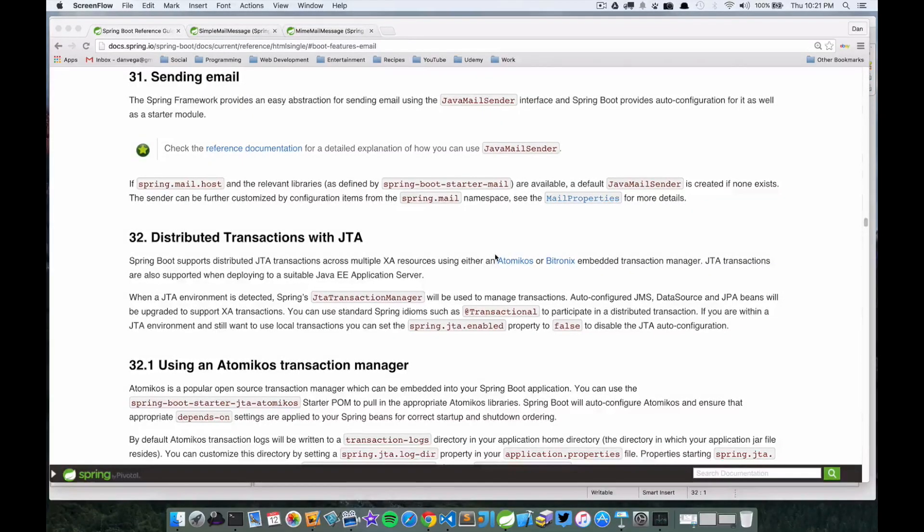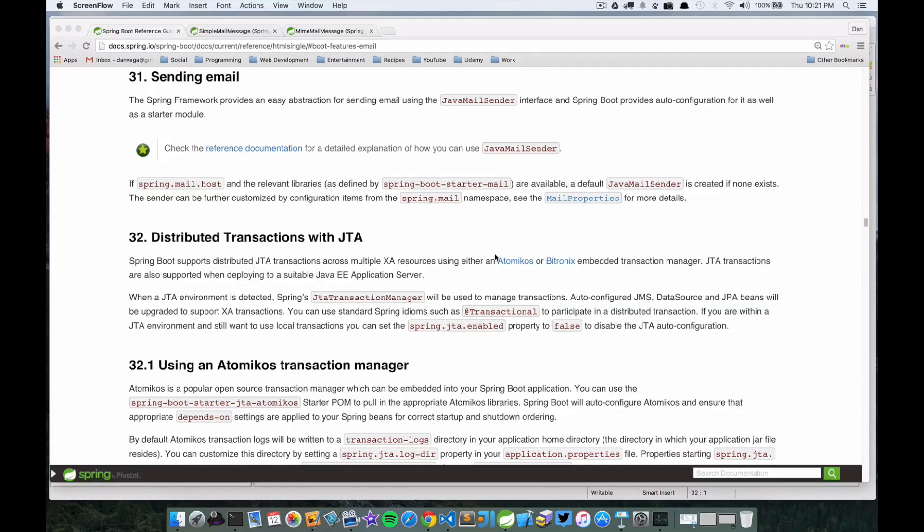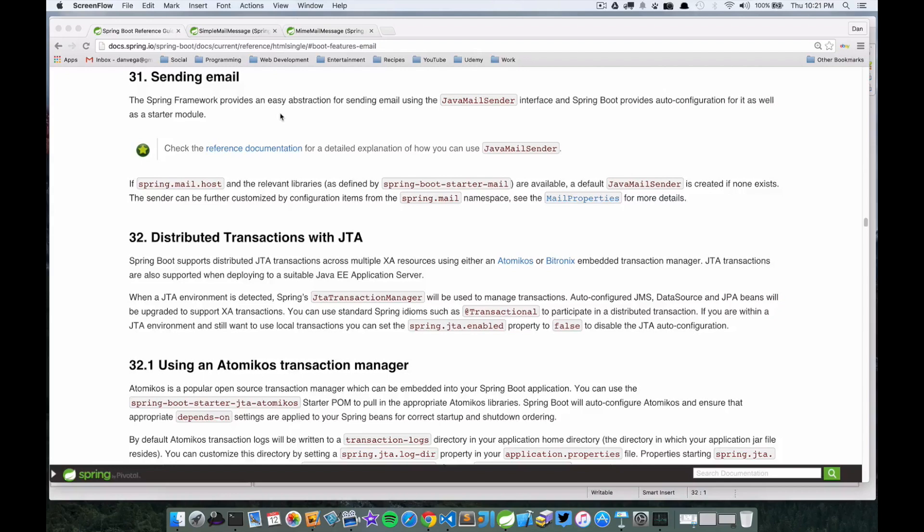In this guide, we're going to look at sending email using Spring Boot. Sending email is a critical component of any web application. Here we're in the Spring Boot docs, the current docs, and there's a section on sending email. It says the Spring Framework provides an easy abstraction for sending email using the JavaMailSender interface.